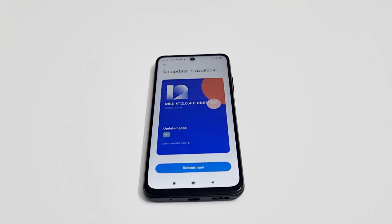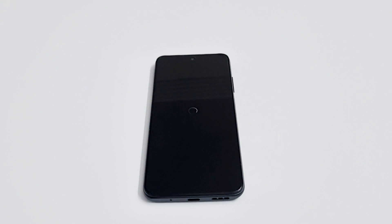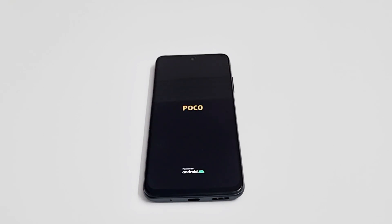Now the finalizing of the software package is finished and the 'Reboot Now' button is activated. All you have to do is tap on 'Reboot Now' — the phone will restart, and after that you will have the brand new software and OS installed on your Xiaomi Poco M3 Pro, or whatever Xiaomi or Poco smartphone you have.